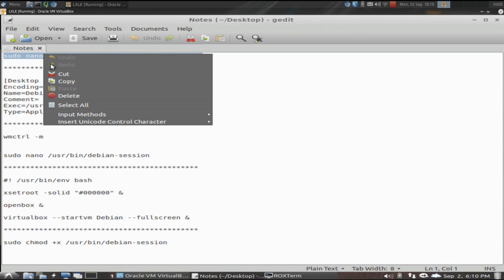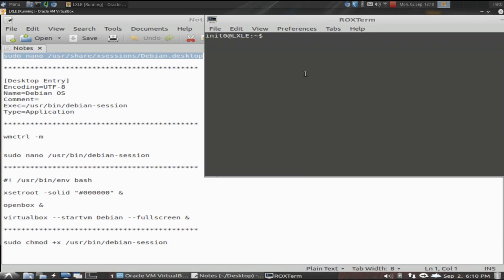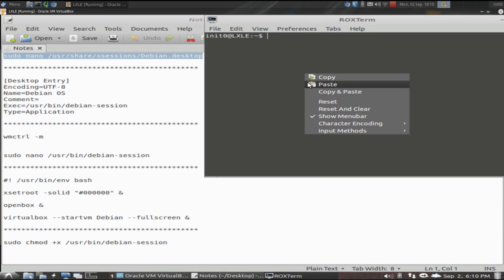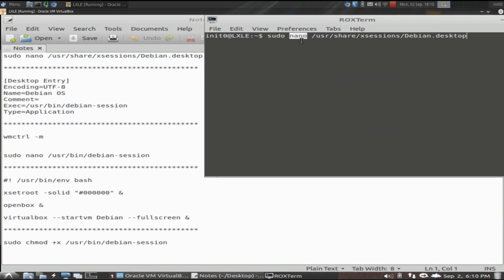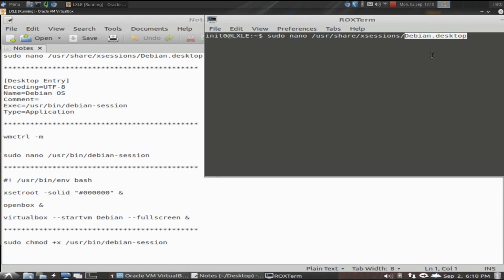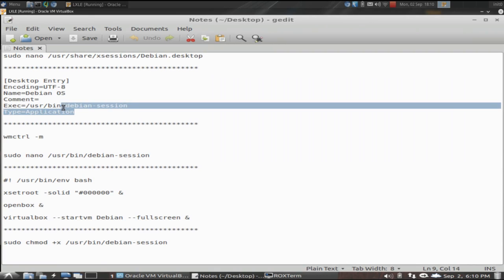We're doing this in Nano which is a terminal based text editor, but you can use the text editor of your choice. Just substitute it. Instead of Nano if you want to use gedit, just type in sudo gedit. The desktop files are located in /usr/share/xsessions. The one that I'm using today is called Debian desktop. You'll be prompted for your password. Please pardon any thunder you may hear in the background. It's storming today in Northeast Florida. And this is what it looks like, a desktop entry. You can copy and paste this right out of your desktop notes here.